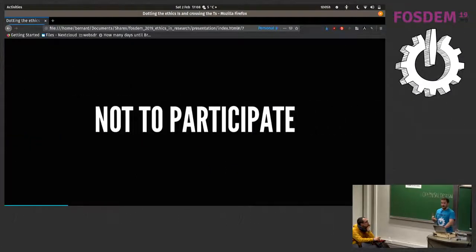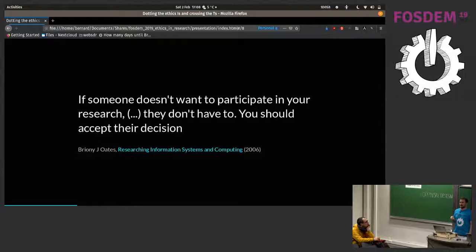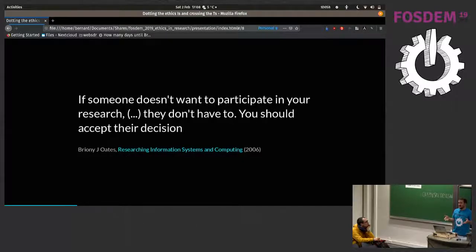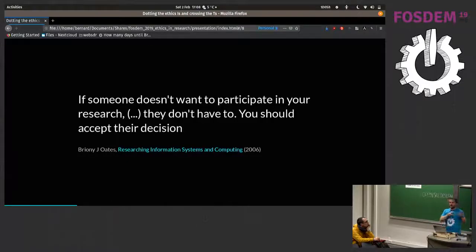Nobody has to take part in your research. It's a pain for you as a researcher or designer if they don't, because you've got to find someone to take part in your research — but that's your problem, not theirs. You may recruit somebody and they may be interested initially, but then change their mind and say, 'actually, I'm not interested.' You cannot make them take part in your research if they don't want to. That's your problem. You're the professional who is researching, designing, developing the software — not them.